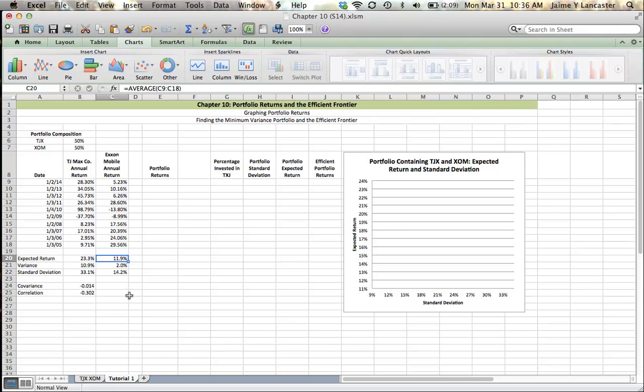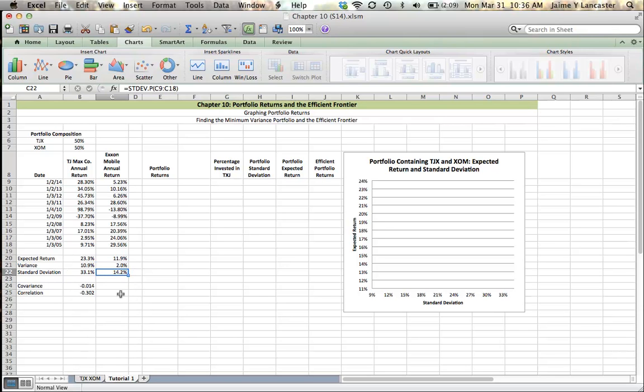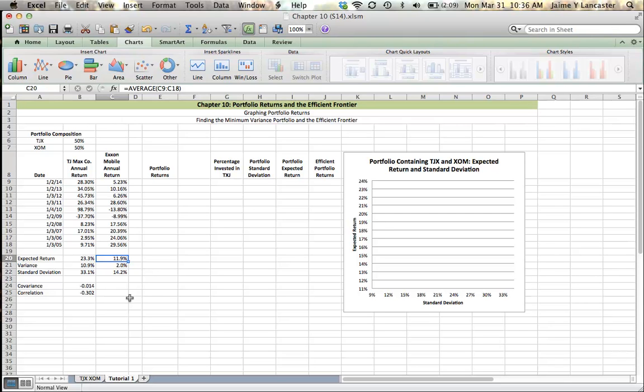ExxonMobil has an expected return of 11.9%. So we can see the relationship that we would expect between risk and return. We take on extra risk. You can notice the higher variance of TJ Maxx compared to that of ExxonMobil, and the higher standard deviation of TJ Maxx in comparison to ExxonMobil. And that extra level of risk brings us a higher level of expected return. We see that golden rule of risk and return, where in order to get a higher return, we need to take on extra risk.